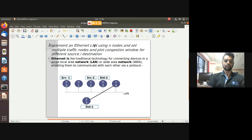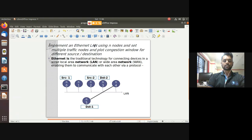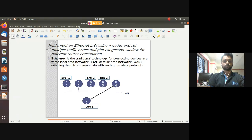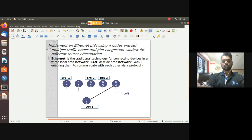A LAN is a local area network where multiple systems are interconnected within the same building or lab. Ethernet is a protocol used to connect devices in wired or wireless networks - it is the connector for linking your LANs.